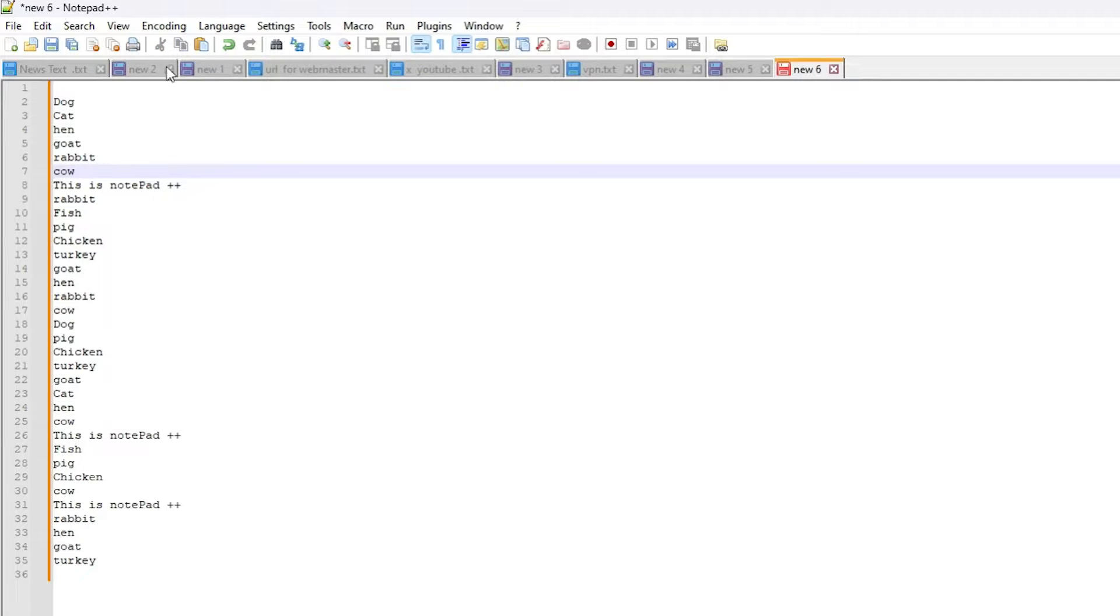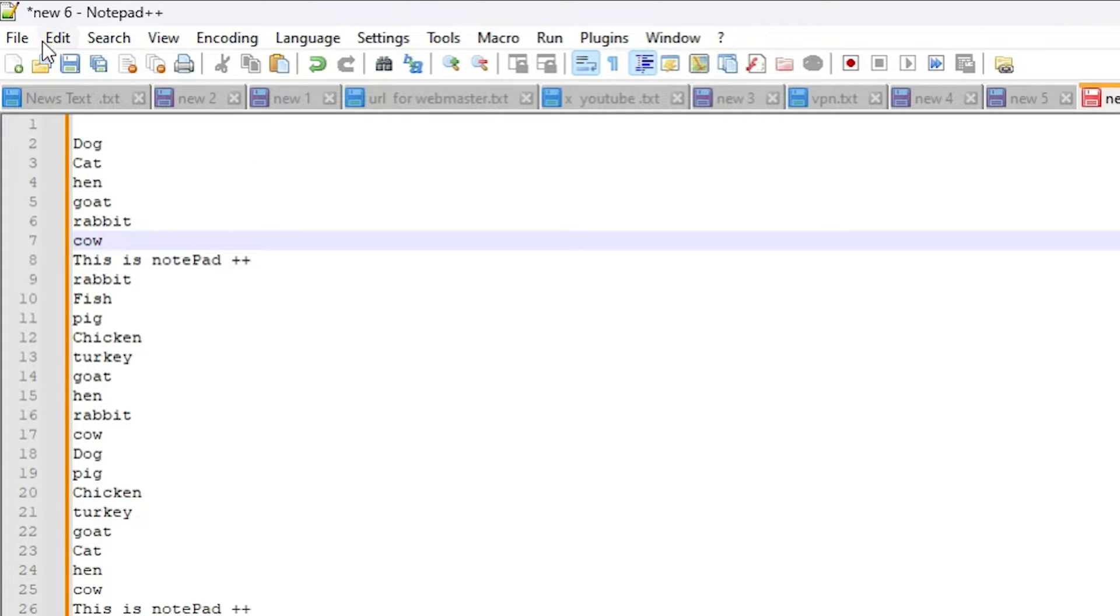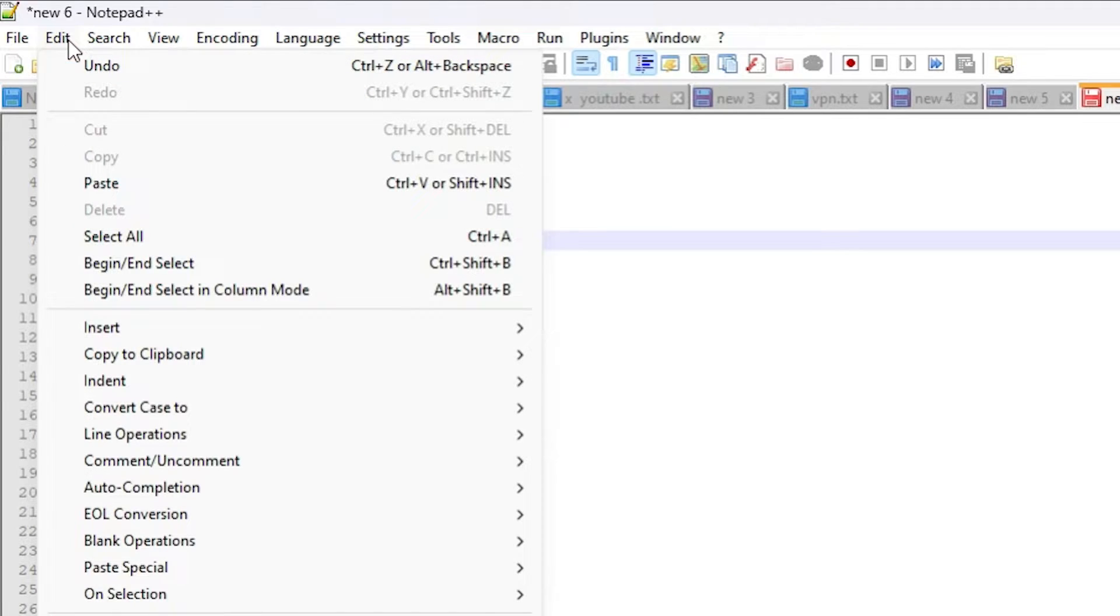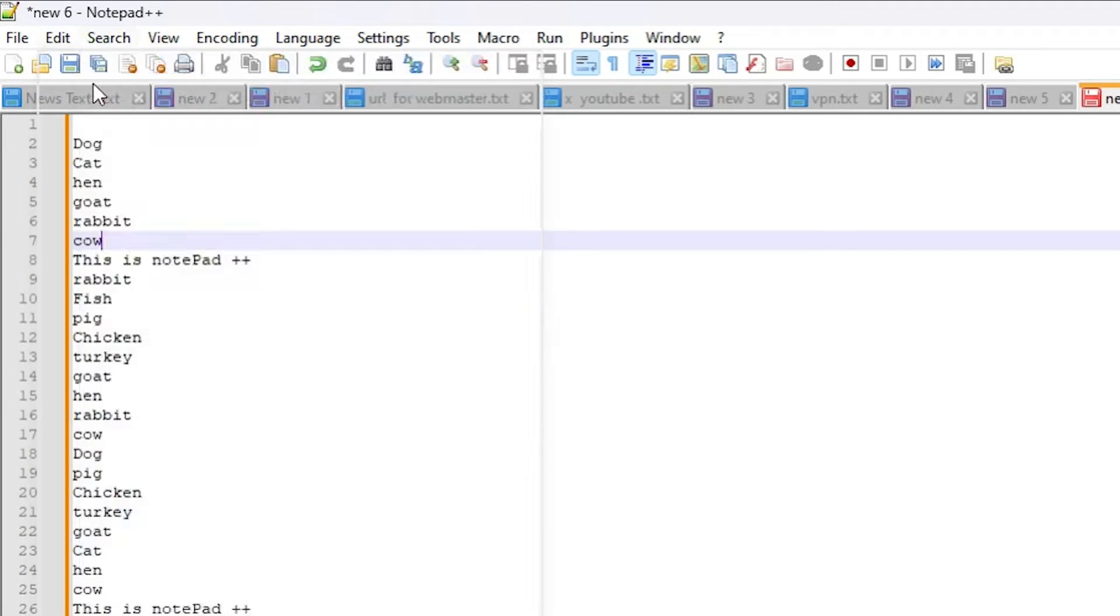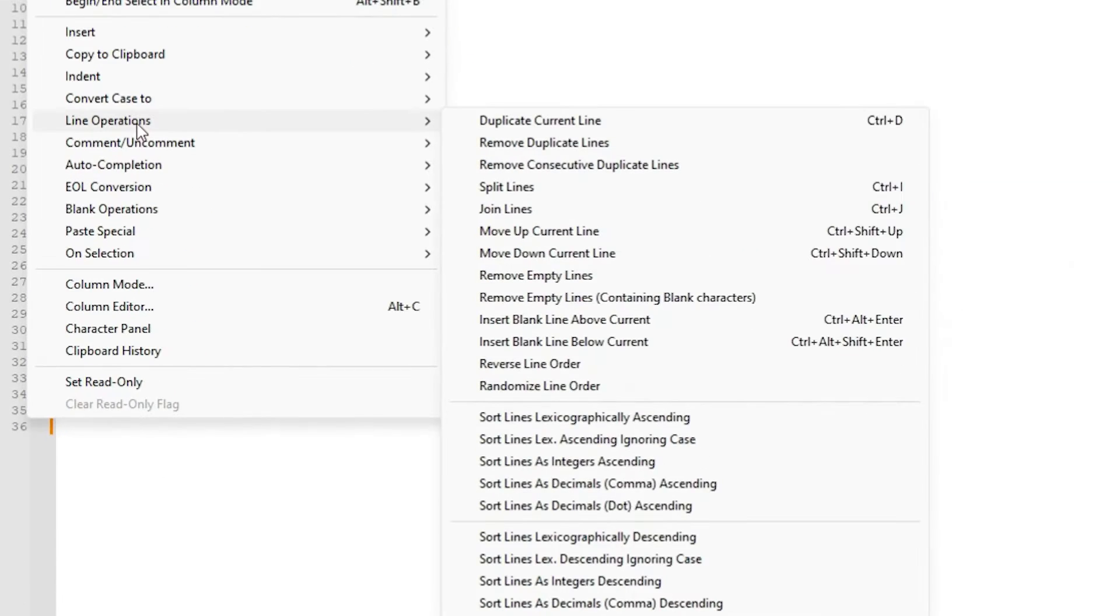First unselect and go to edit. Click on edit. In edit, go to the line operations.